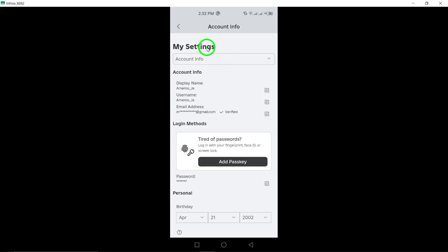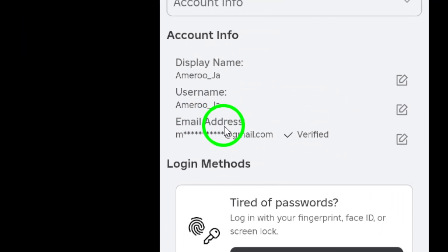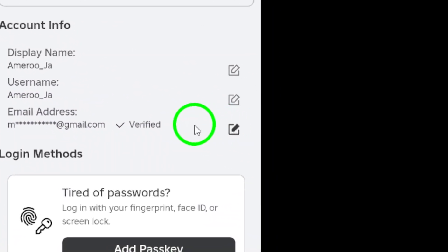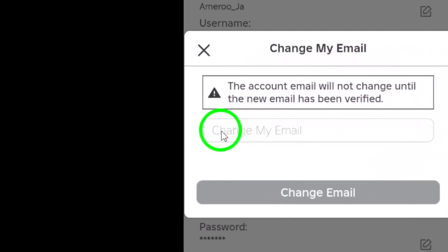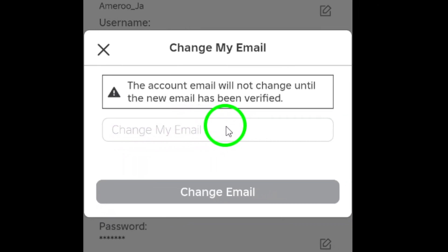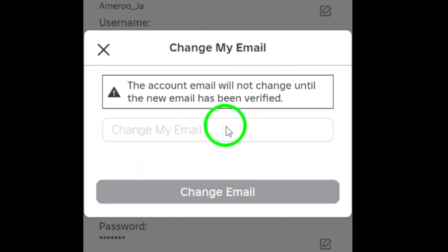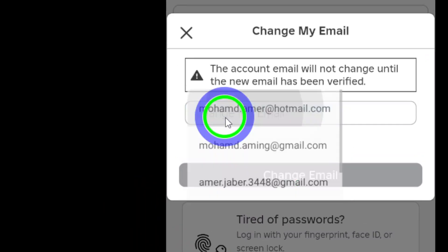Now, you'll see the option to Add Email. Go ahead and select that. This is where you'll enter your recovery email, so make sure it's an email you have access to and check regularly. After entering your email address, tap on Add Email.